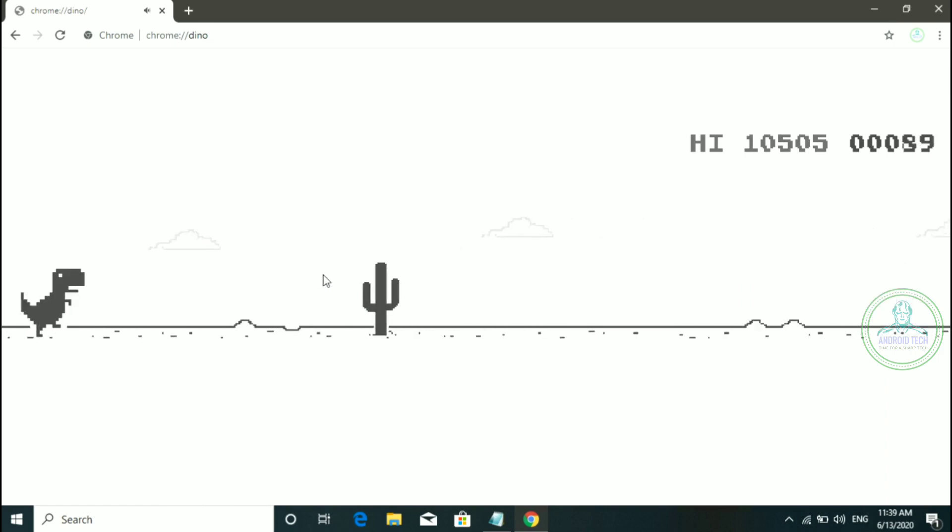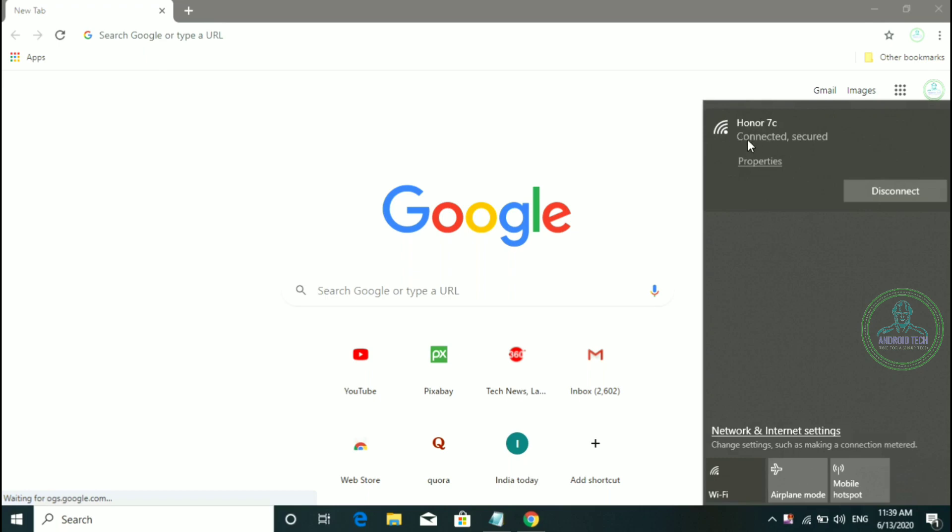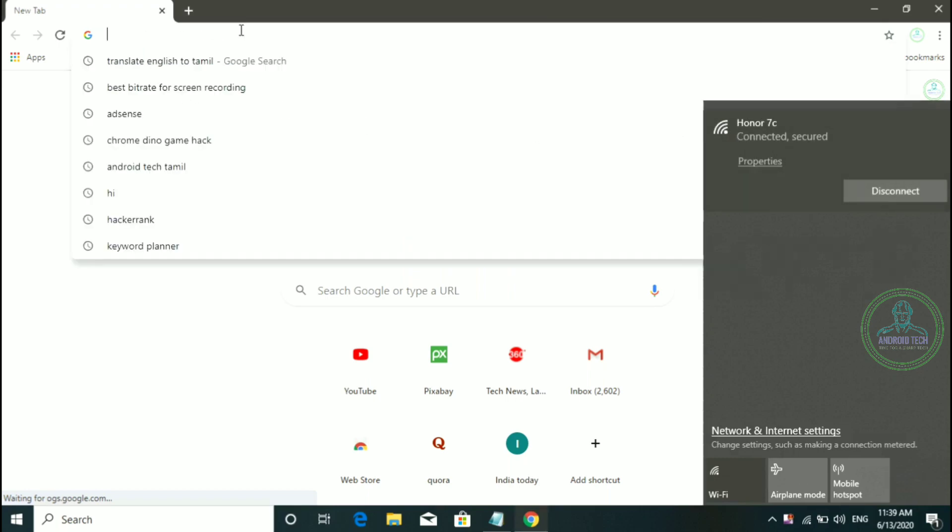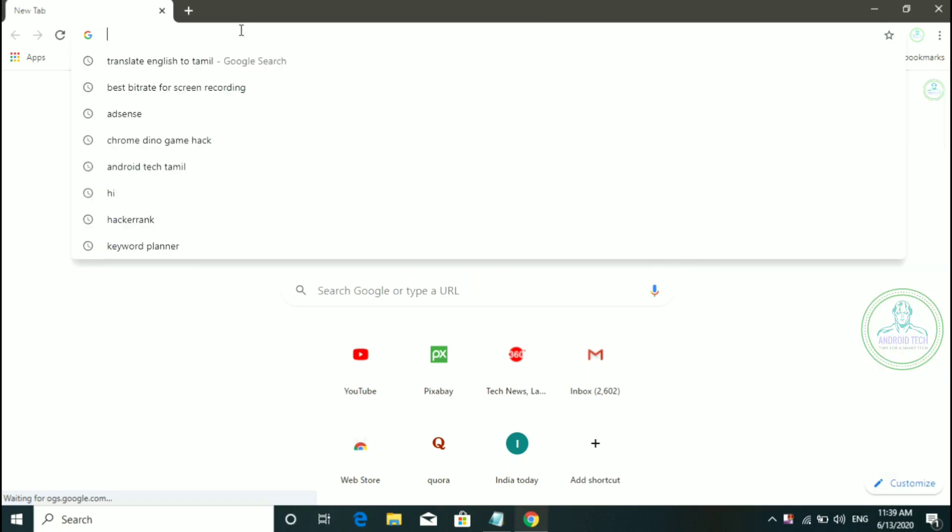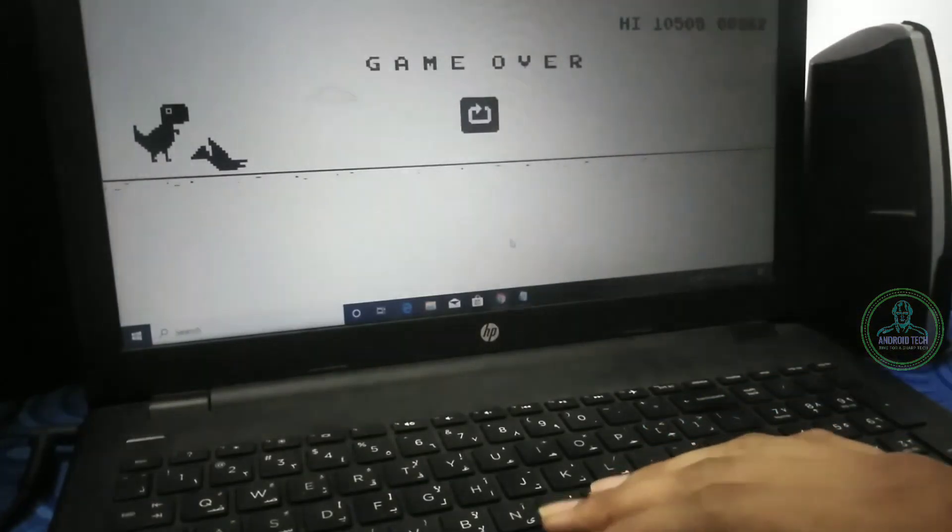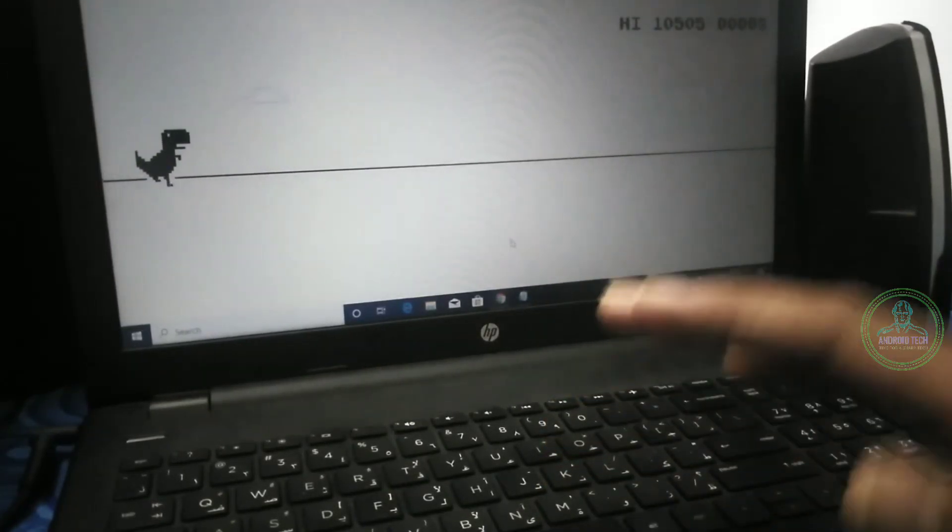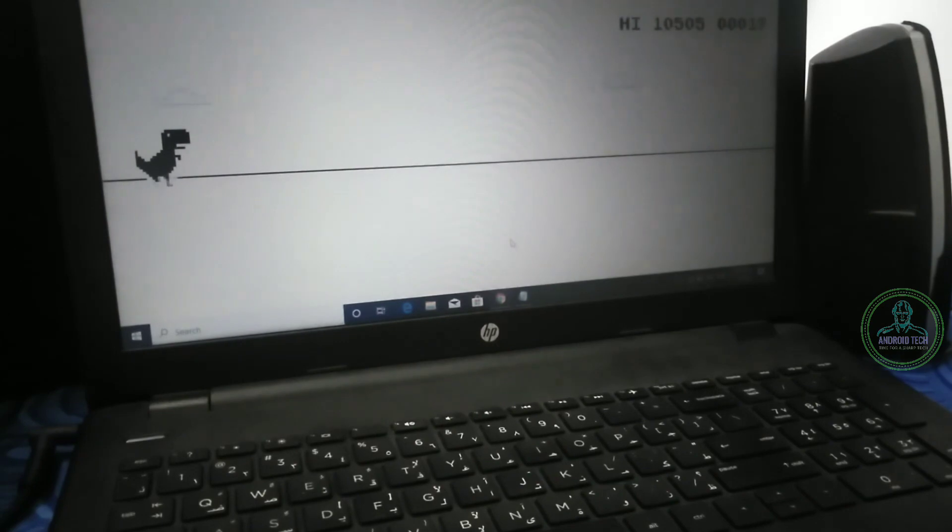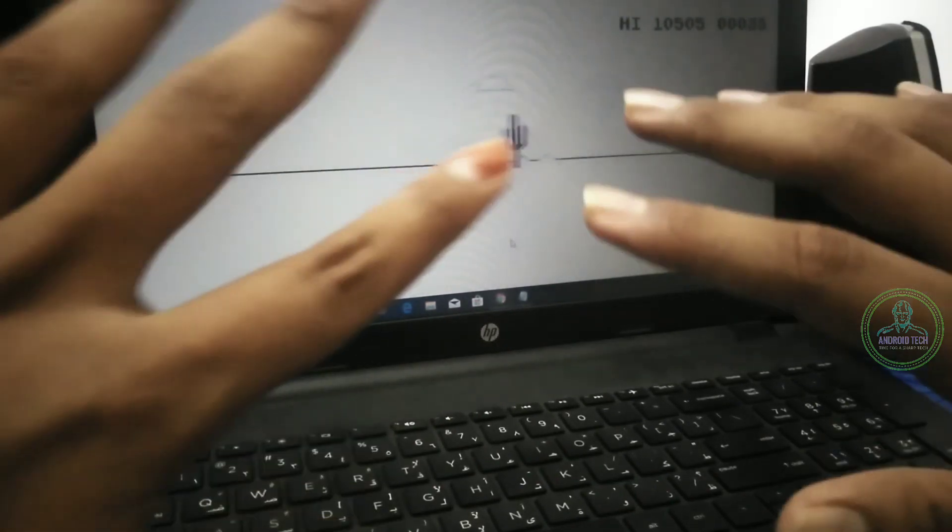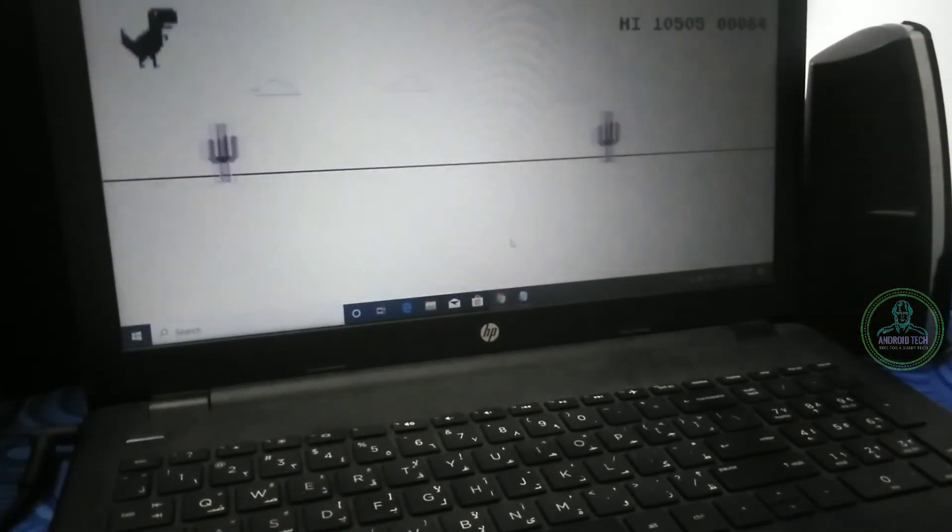If you don't have internet, if the Wi-Fi is off, you can play this game. At the end of the game, we will show you how to play this game automatically.